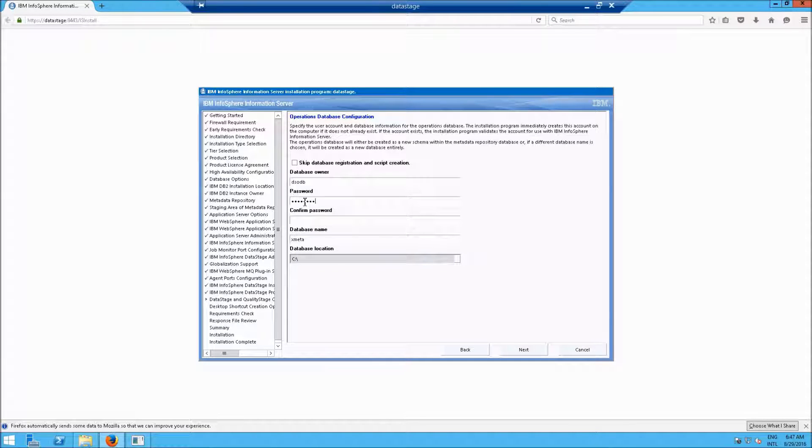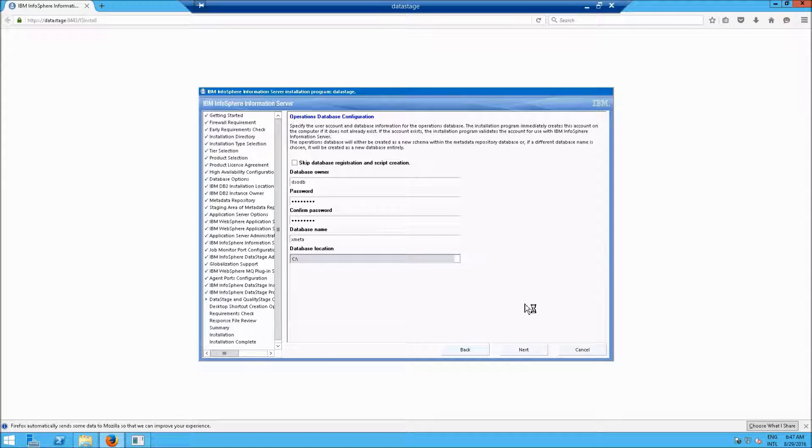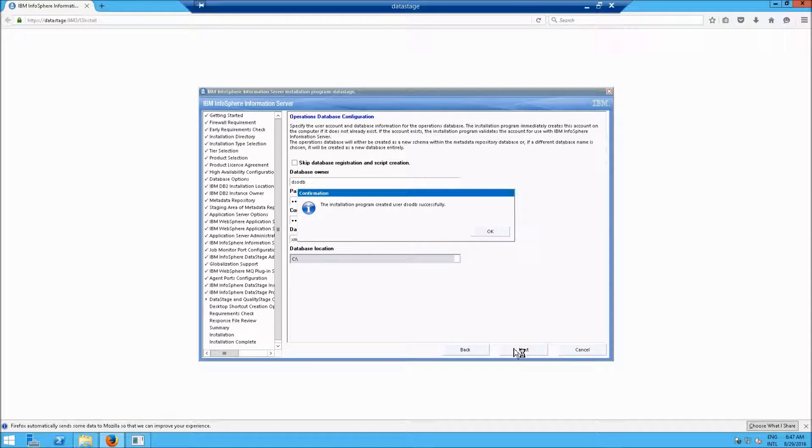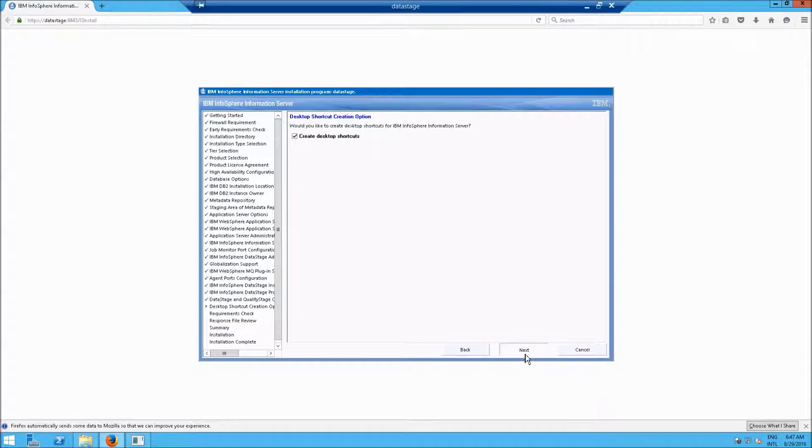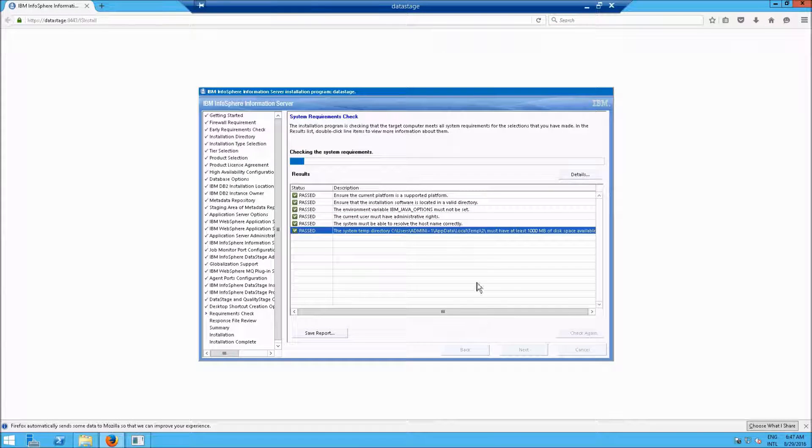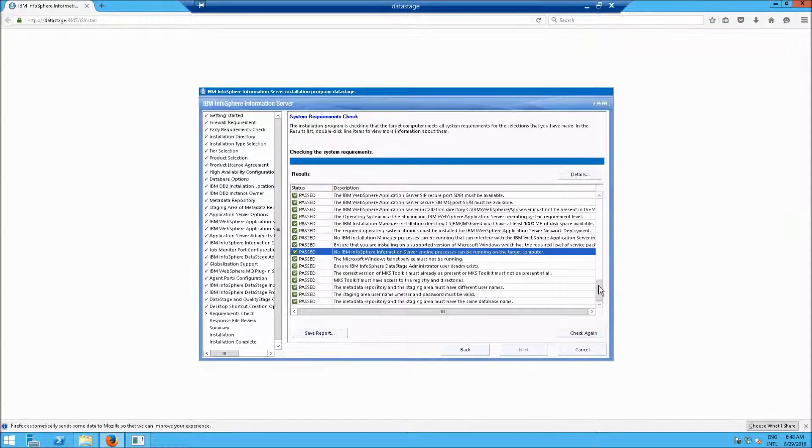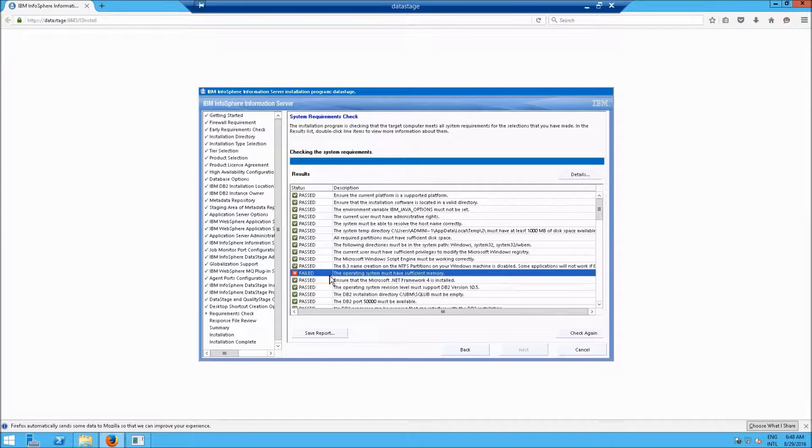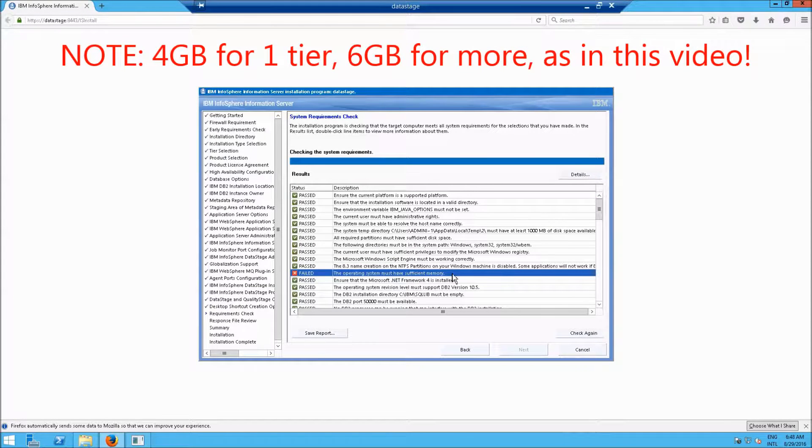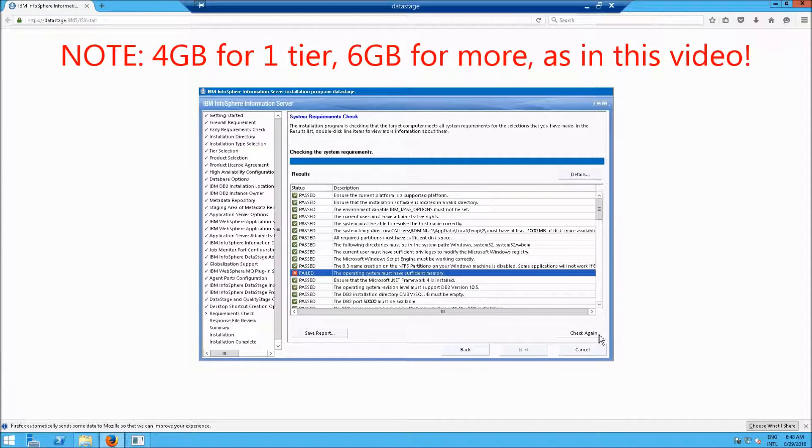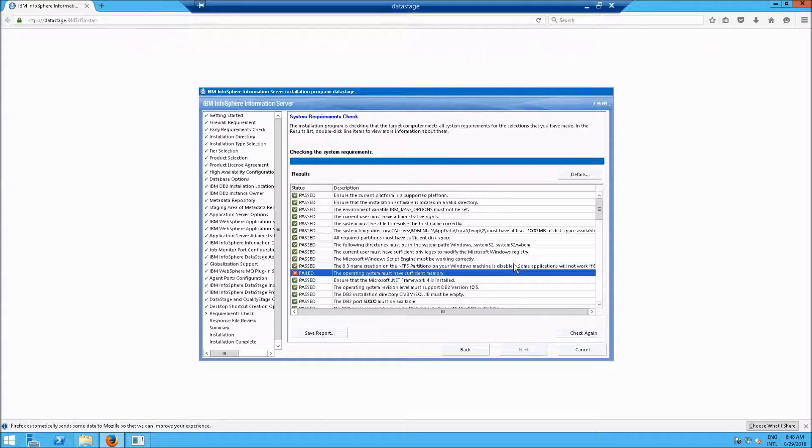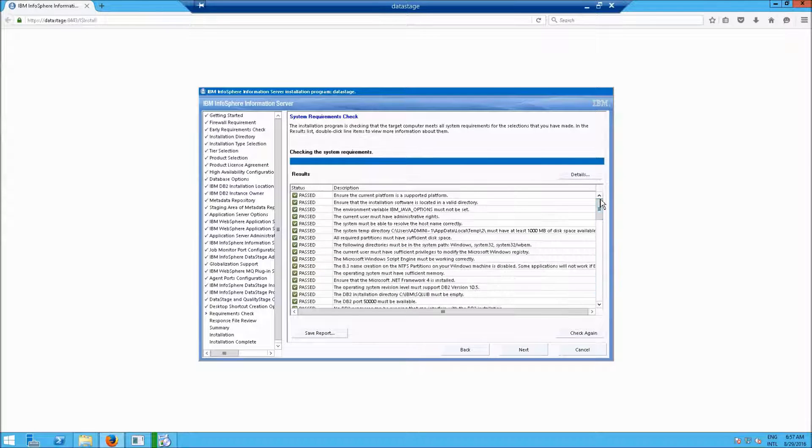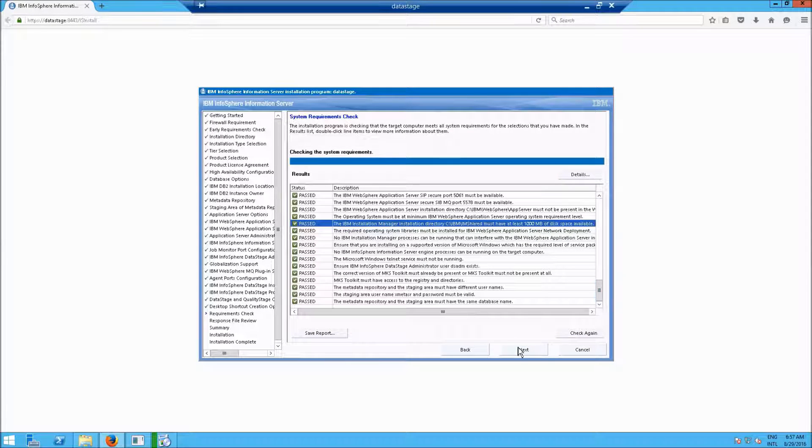Enter a password here for the Data Stage ODB database. And then make sure all of these pass. Fix any errors that you have. For example, mine failed because this VM only has 2GB of RAM, and it needs to have 4. So fix any issues you have, and check again, or rerun the installer. So I reran my installer. This time it's passed all the way through. And click Next.